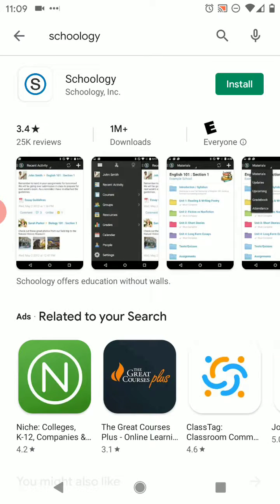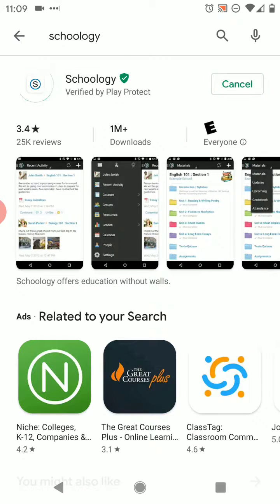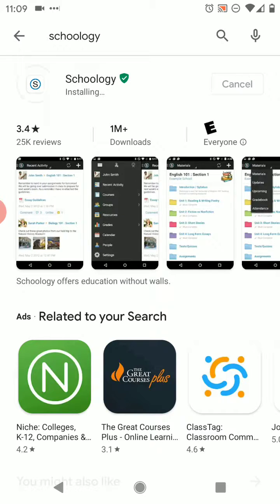You should see the icon — a little blue circle with an S in it. As soon as you see that, hit install to download the app. If you have an iPhone you're going to do this through the App Store, or if you have an Android like me, you'll do it through the Play Store.